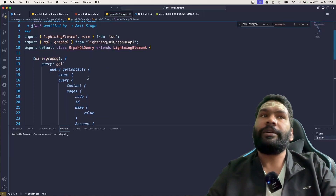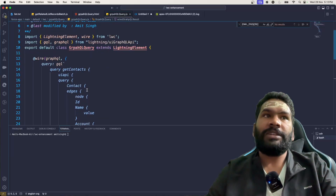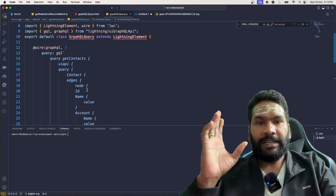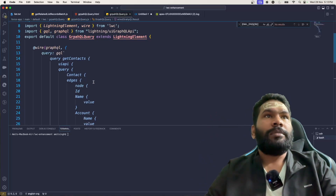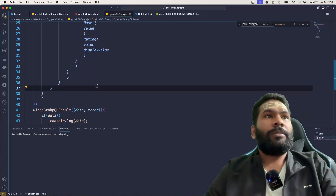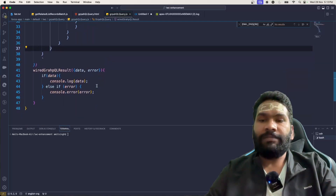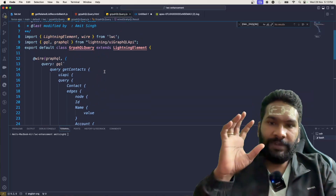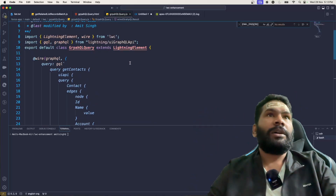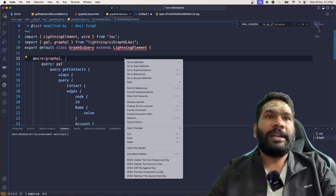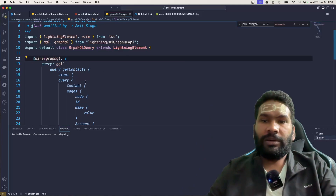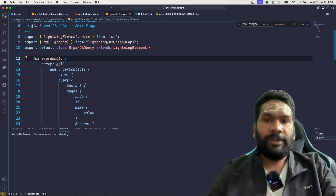You can clearly see the formatting and everything — you can leave it as is, formatting doesn't matter. Now you have developed the simple GraphQL query. As of now there is nothing on the UI side, but let's deploy this component and utilize it on the home page of our Sales application or any application where you want to add it.